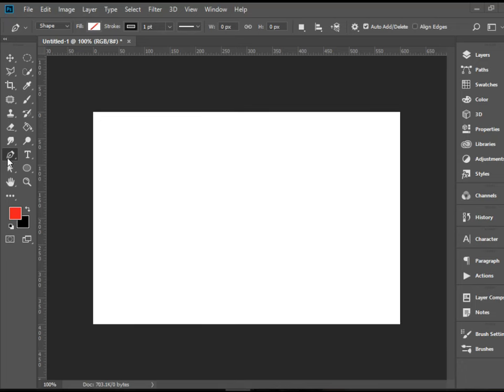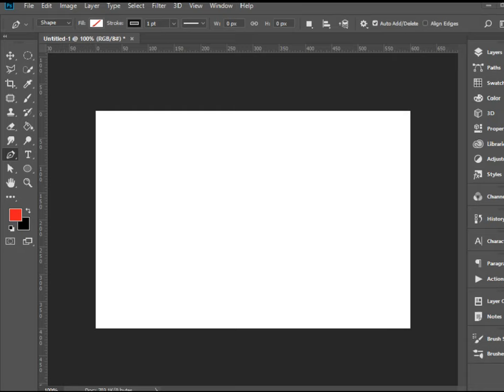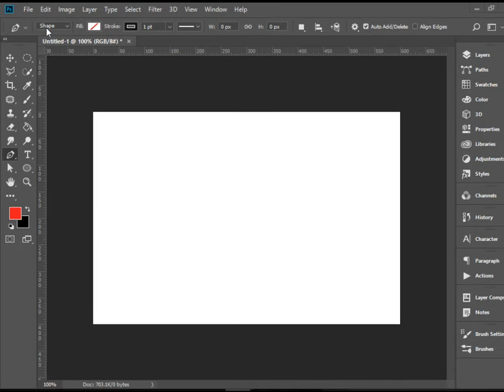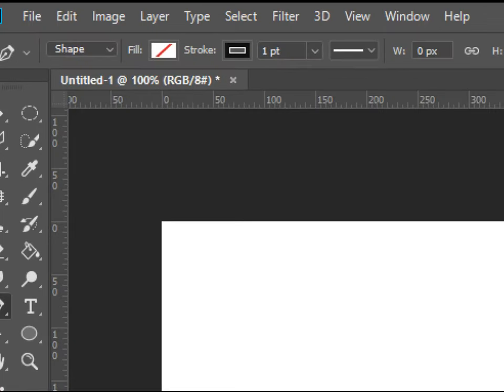I have the pen tool selected. We're going to head to the options bar and make sure shape is selected. We have none for fill, black for stroke, and 1.4 point thickness.